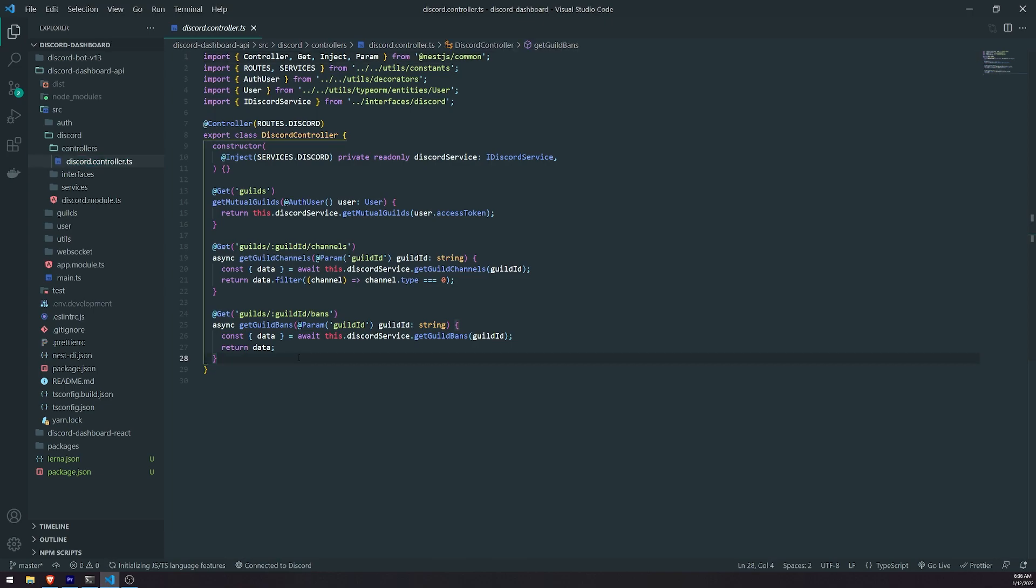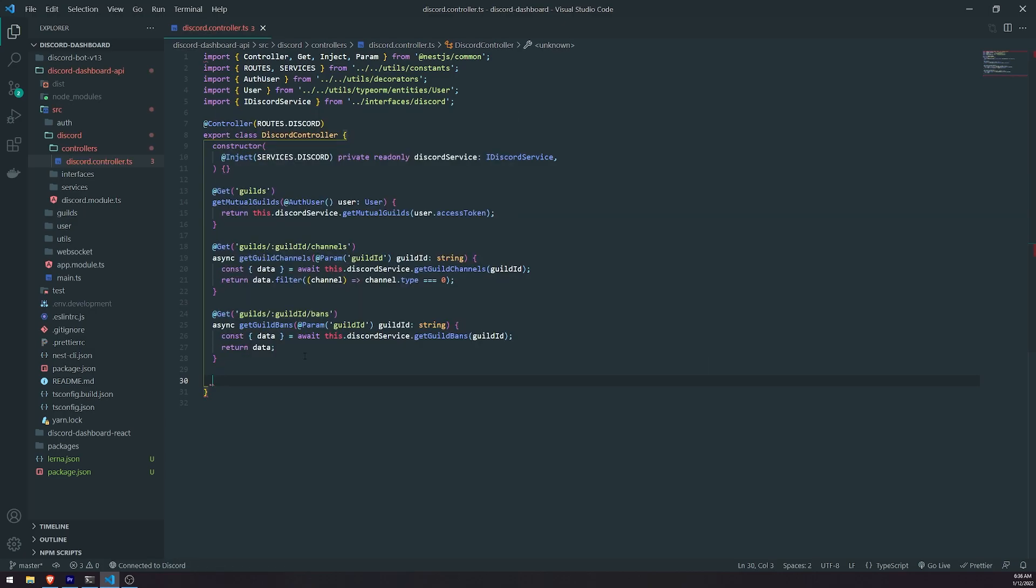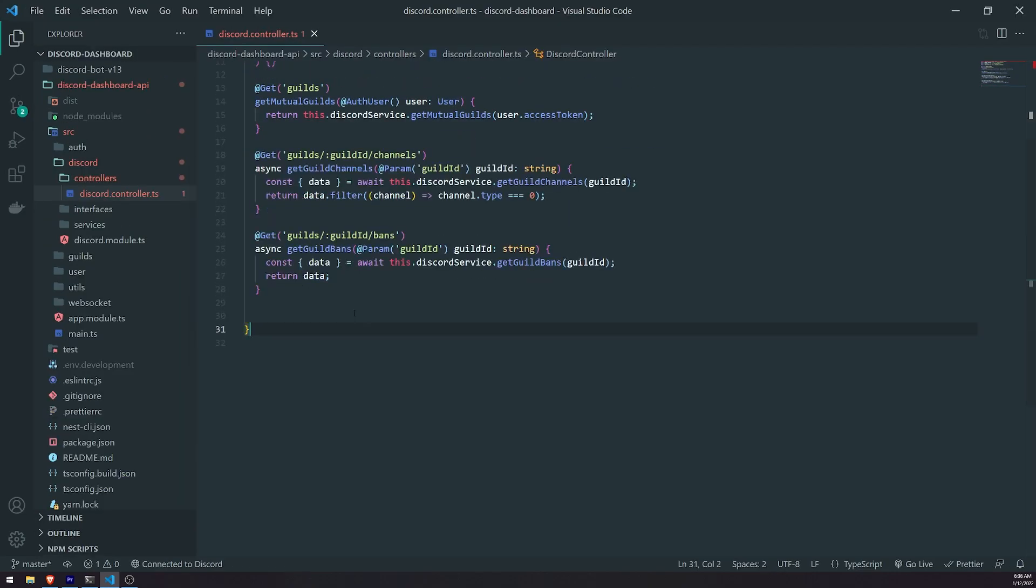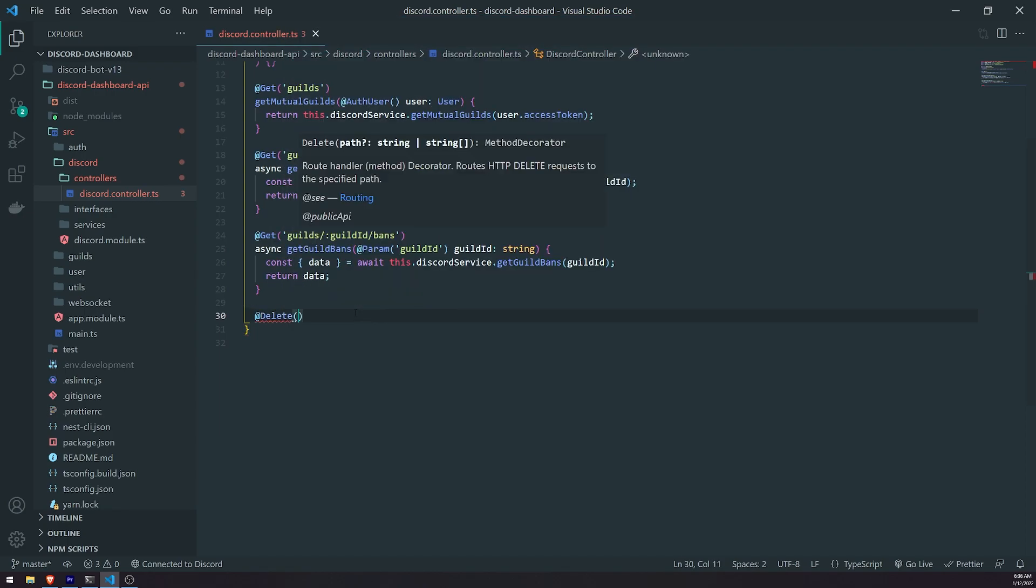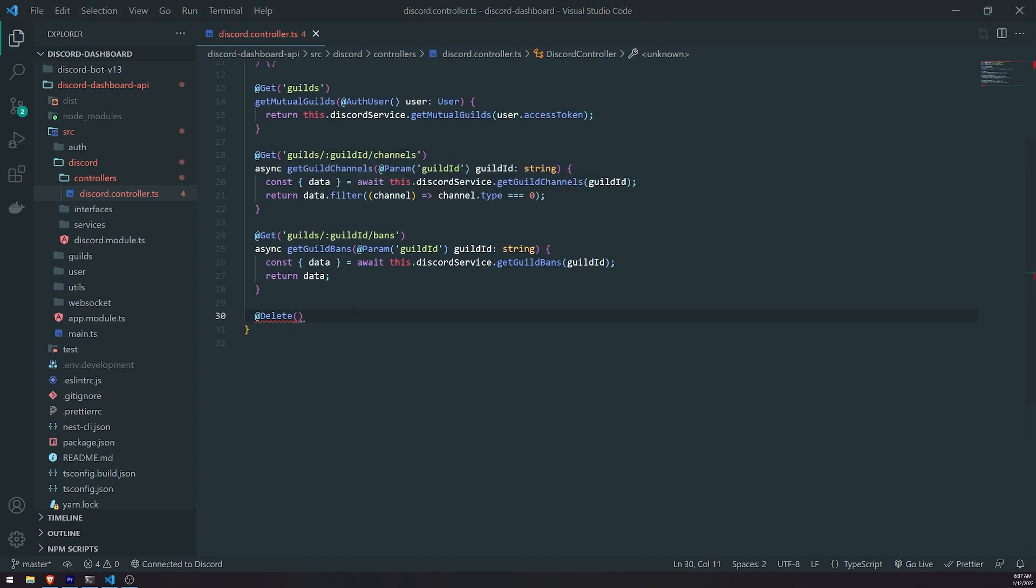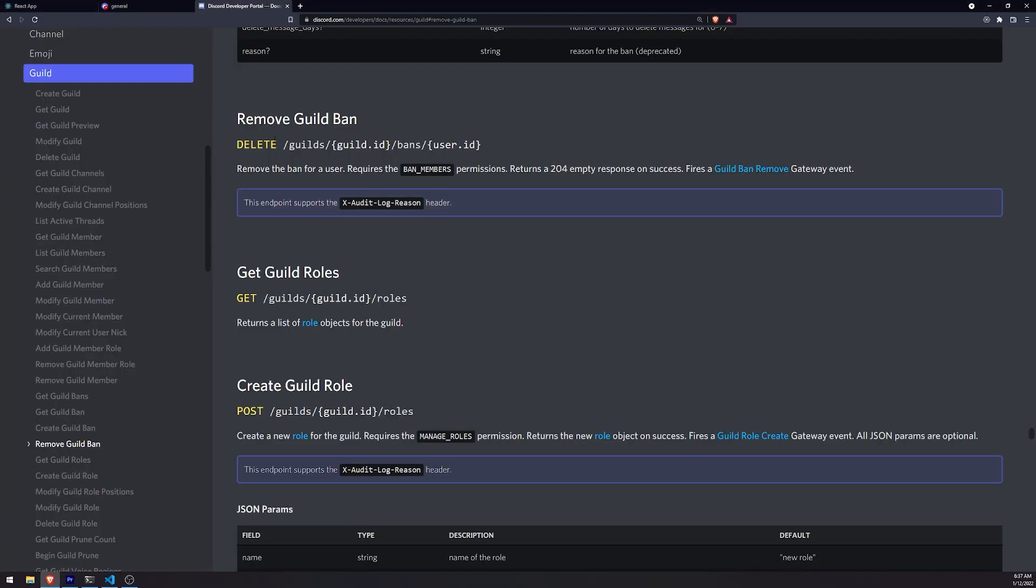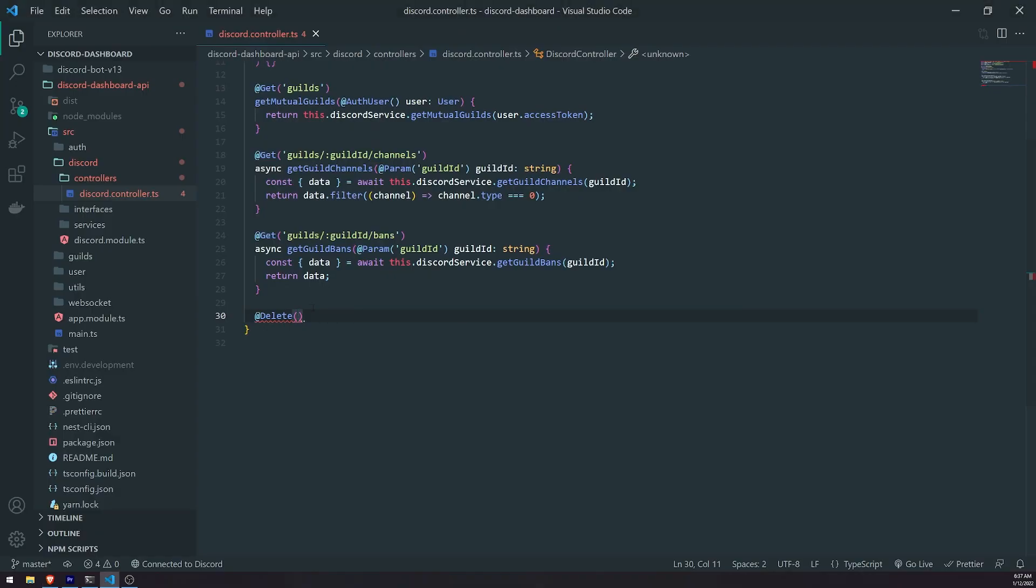So the endpoint that we're supposed to implement is going to be this. So let me zoom in a little bit so you all can see this. We're going to use a delete method, because from the front end with Axios, we're calling a delete method, and it's similar to what Discord does anyway. So if you look at the Discord docs, you can see that removing a guild ban, the method type is delete. So we'll follow their practice.